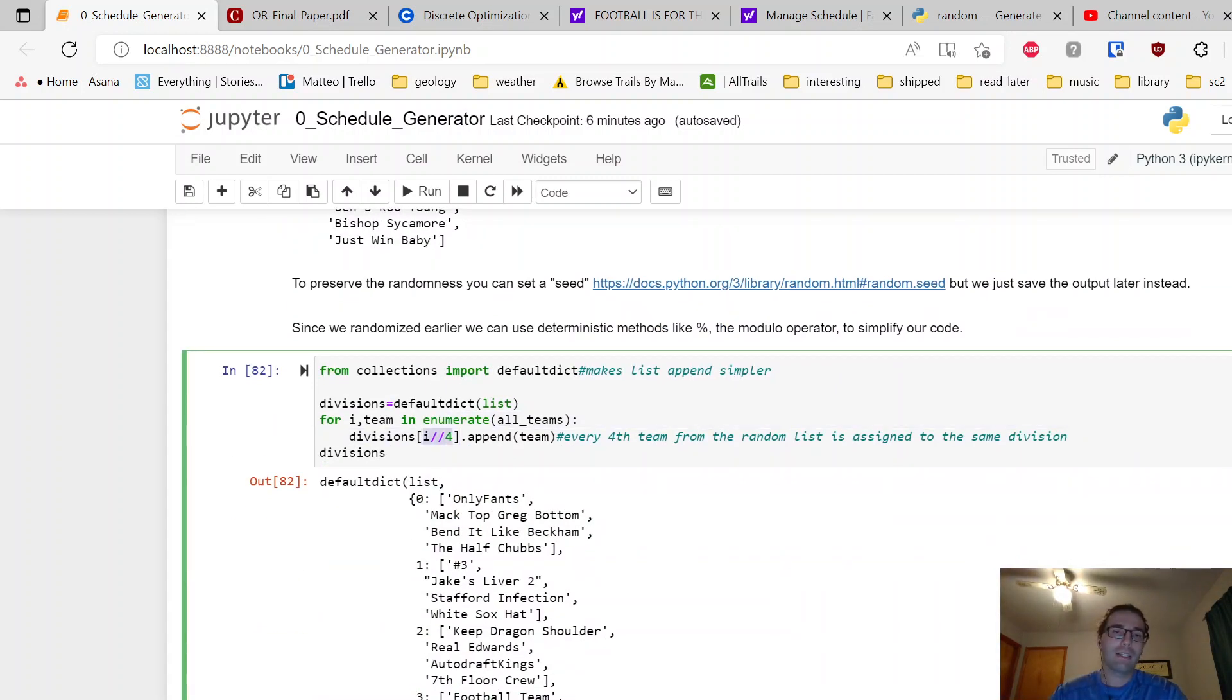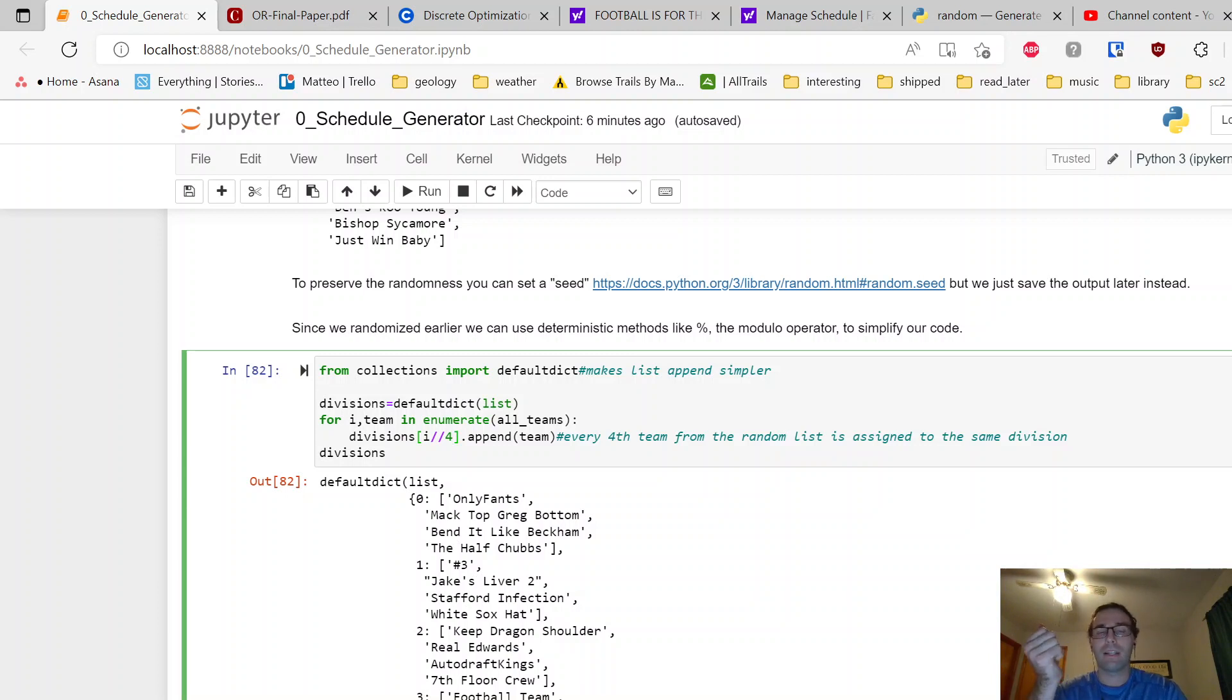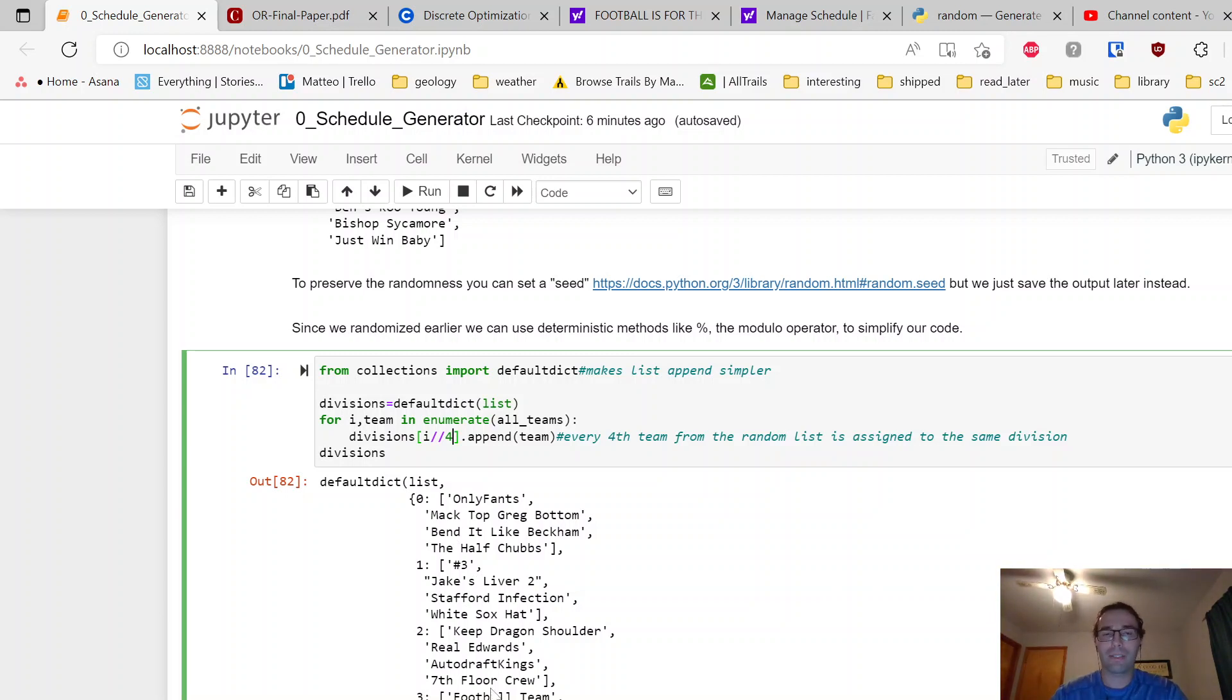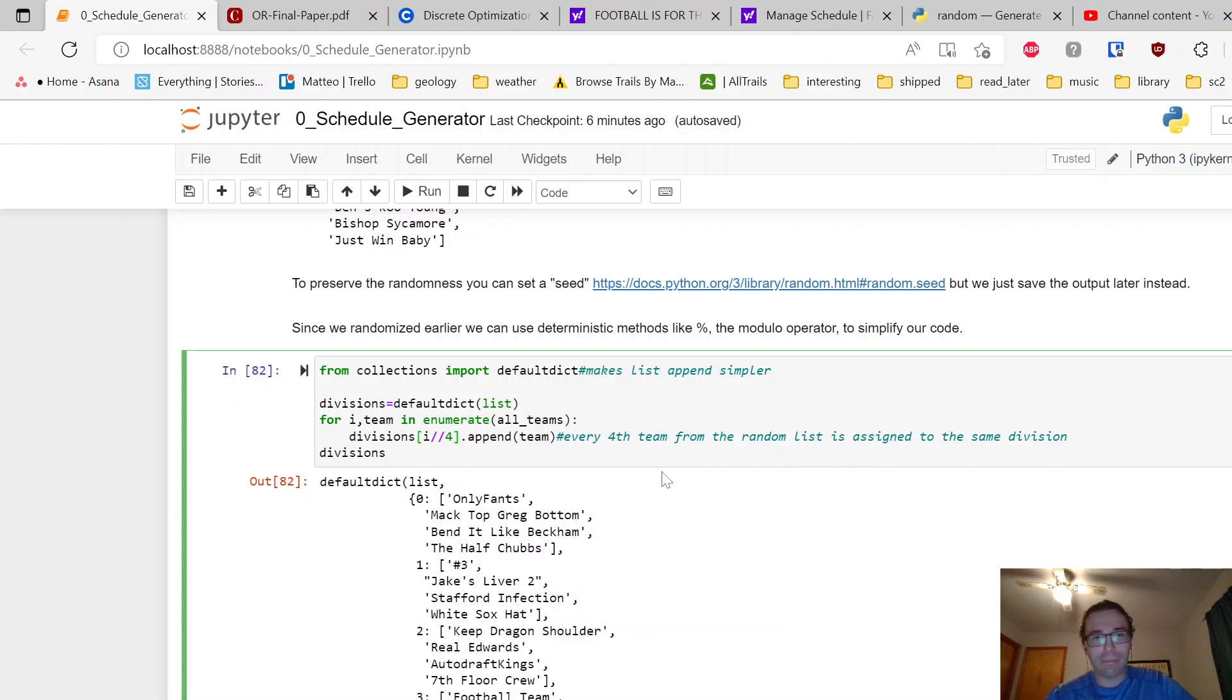We randomize our team names. Next step is assign them to divisions. Here I'm doing the division operator, so I'm saying whatever team number you are in that list before—so zero, one, two, three, computers start counting at zero—take that, divide by four, and then remove the remainder. So three divided by four would go to zero, the fourth would go to one. That's how things are grouped here.